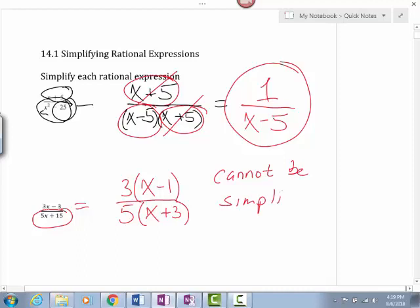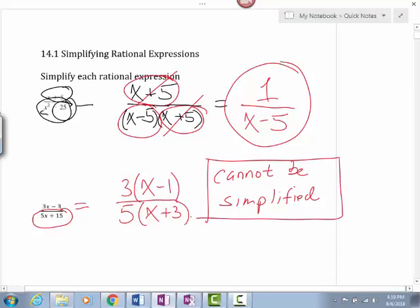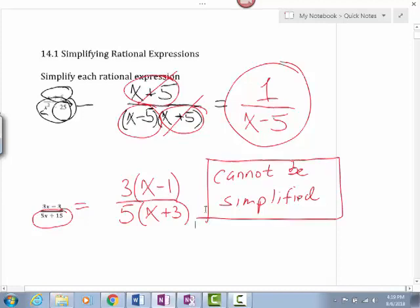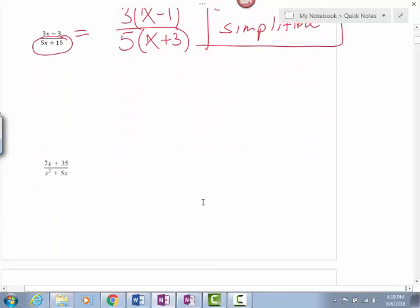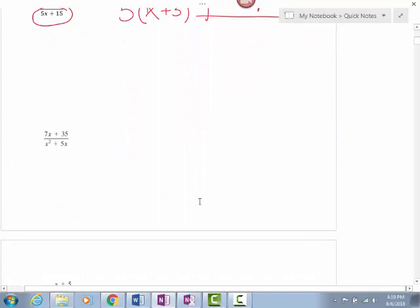This cannot be simplified. It can't be simplified because, remember, simplified means we're reducing the fraction — we weren't able to reduce it. So this is my final answer. In your homework, you might have one or two like that, but for the most part they should be able to be reduced. Let's take a look at the next problem: 7x plus 35 over x squared plus 5x.